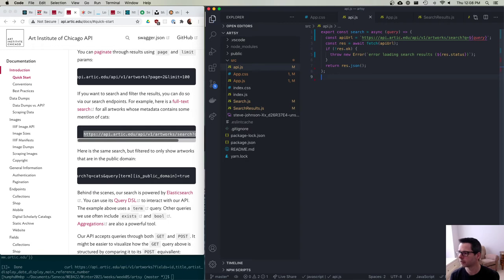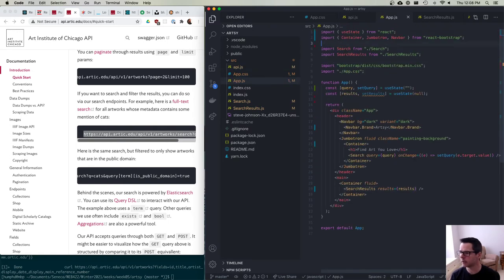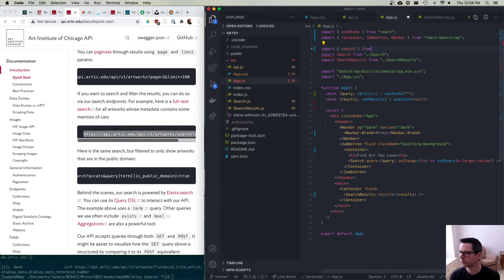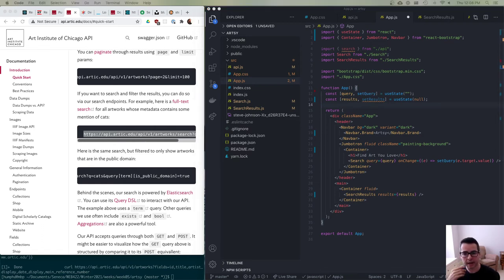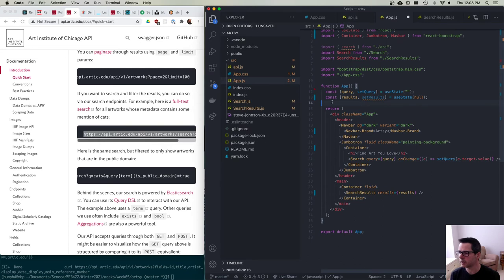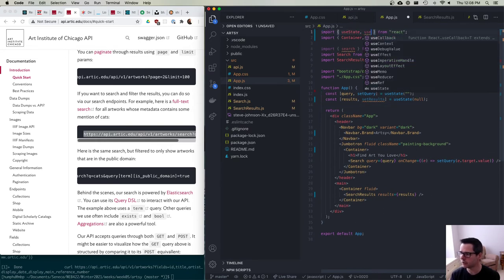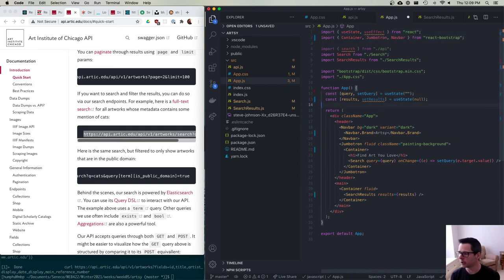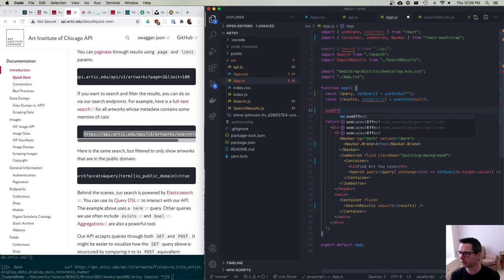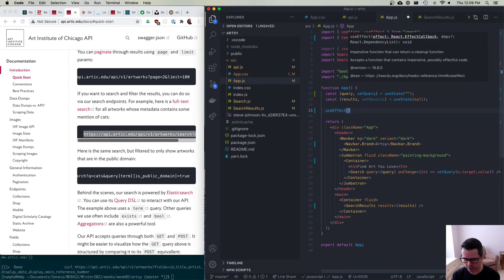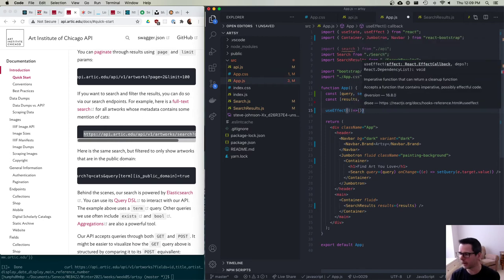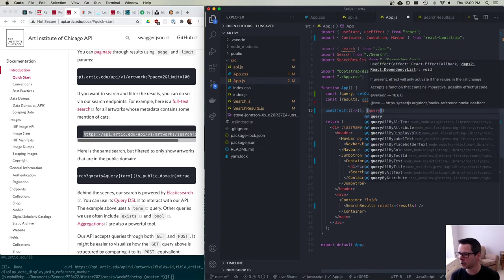I'll import search from api.js. Now I need to actually do this search — I want to do it every time the user changes the query value, which means I need a useEffect. I have a side effect I want to run. So I'll add useEffect with a function that runs every time query changes, putting query in the dependency array.